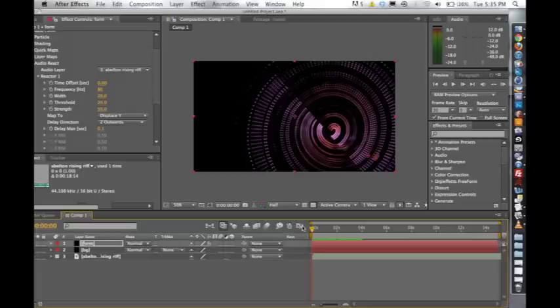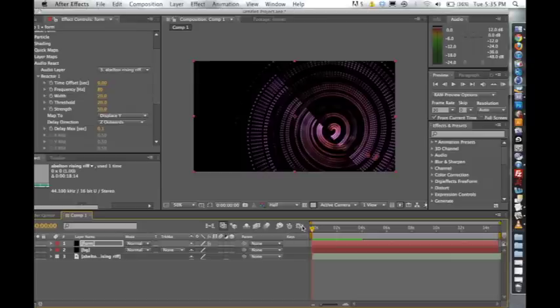So the time offset defaults to zero, but pretty much this determines how many seconds before or after the playhead that the plugin begins to analyze your audio samples. So if it's a negative value, it's going to analyze behind the playhead. If it's a positive value in seconds, it's going to analyze in front of the playhead. So just keep that in mind when you're feeding information into these reactors. I'm going to leave that at zero for right now.